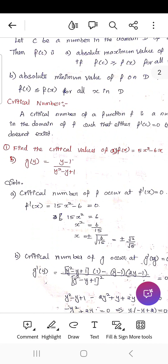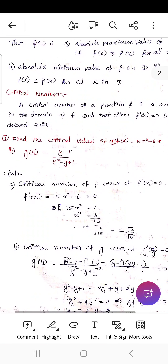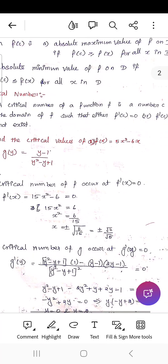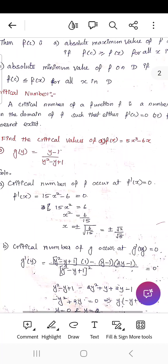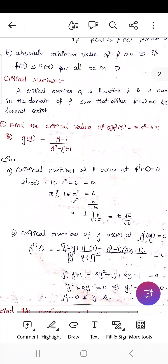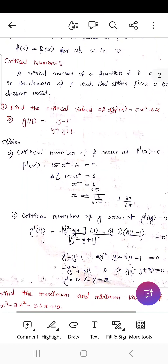Next is the critical number. If f'(c) = 0, then c is said to be a critical number.